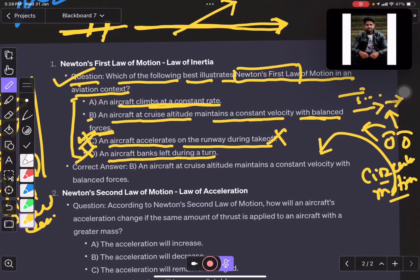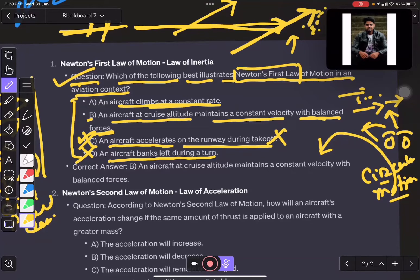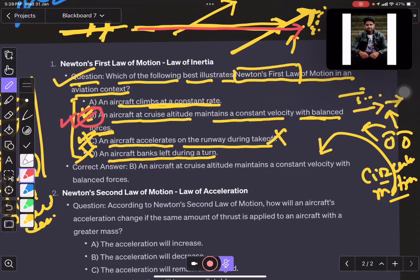If the aircraft is climbing at a constant rate, you have to understand that when it is going up, the density of the air is reducing, so it has to adjust its power. But option B is more accurate — it is going at constant flight with constant force. So option B is the best answer for this question.